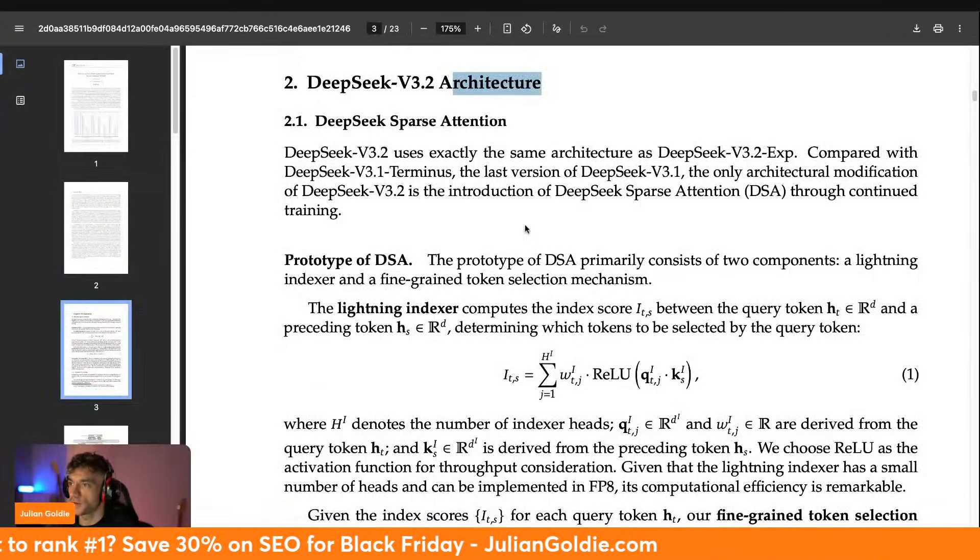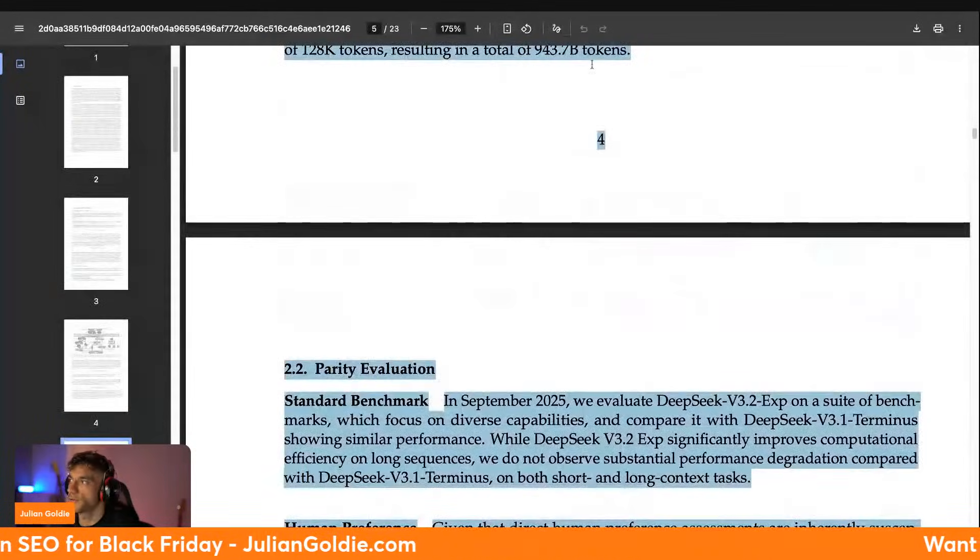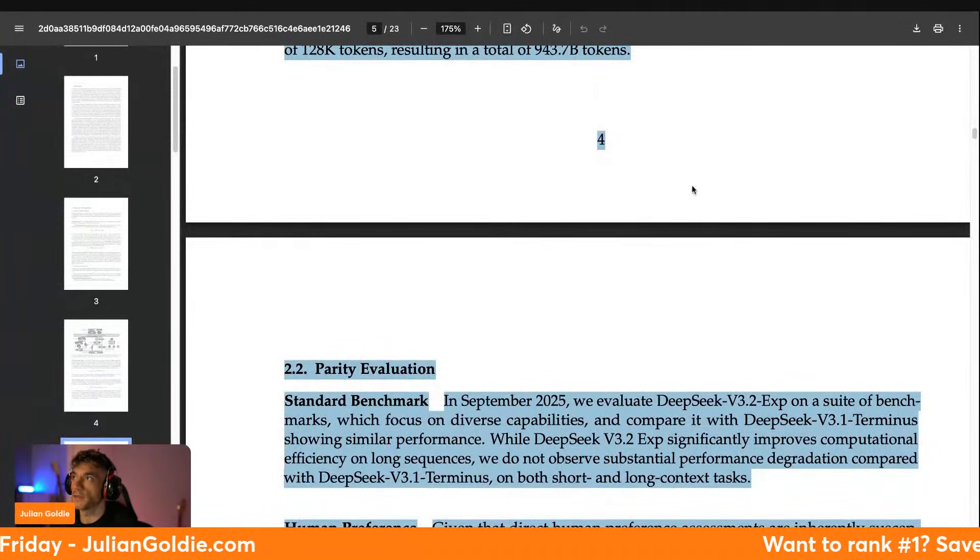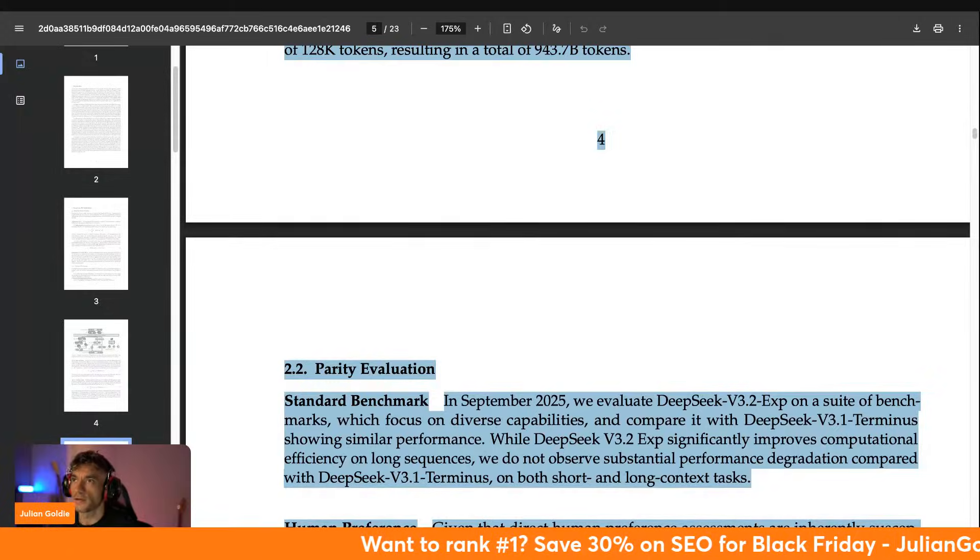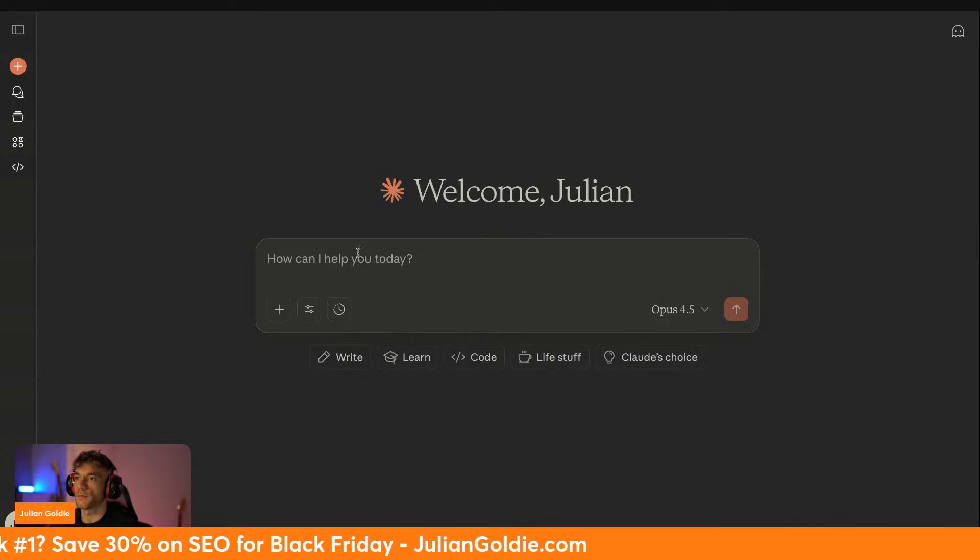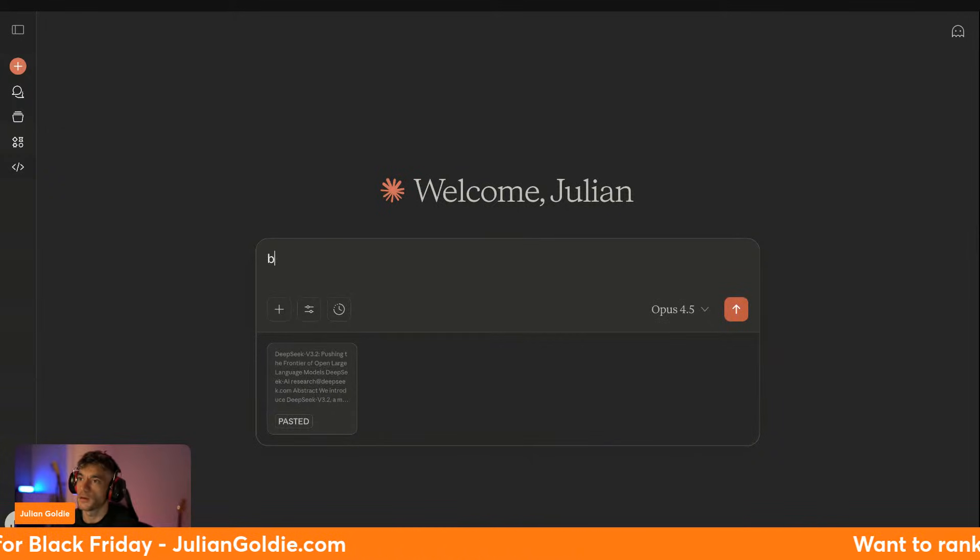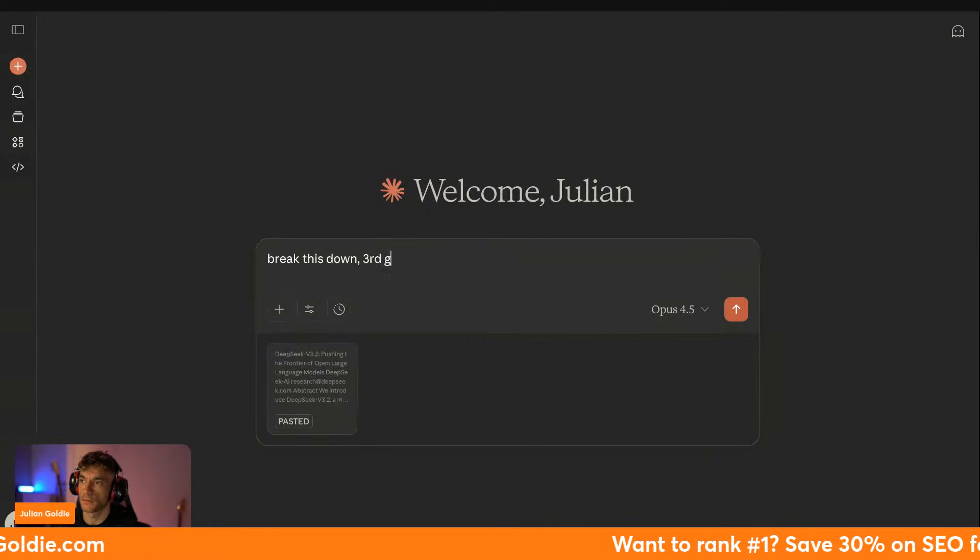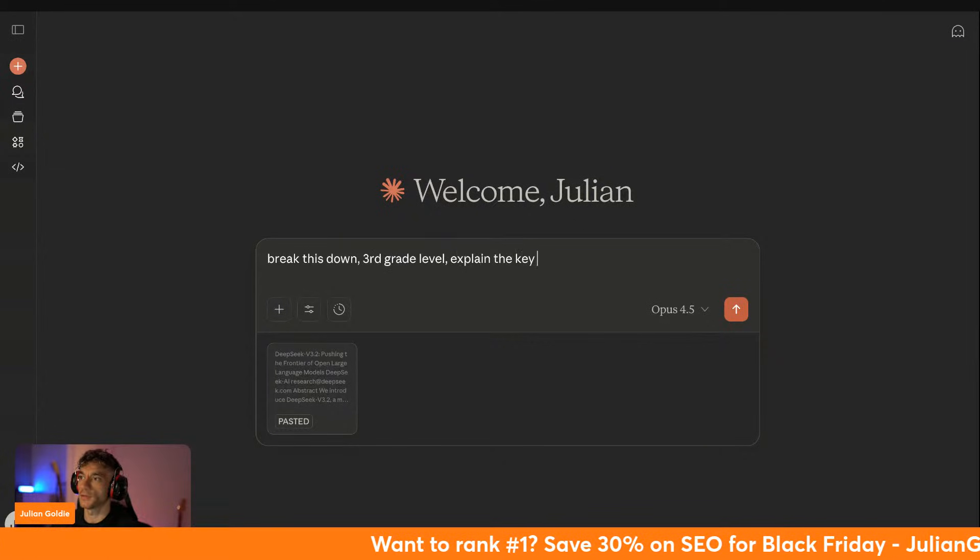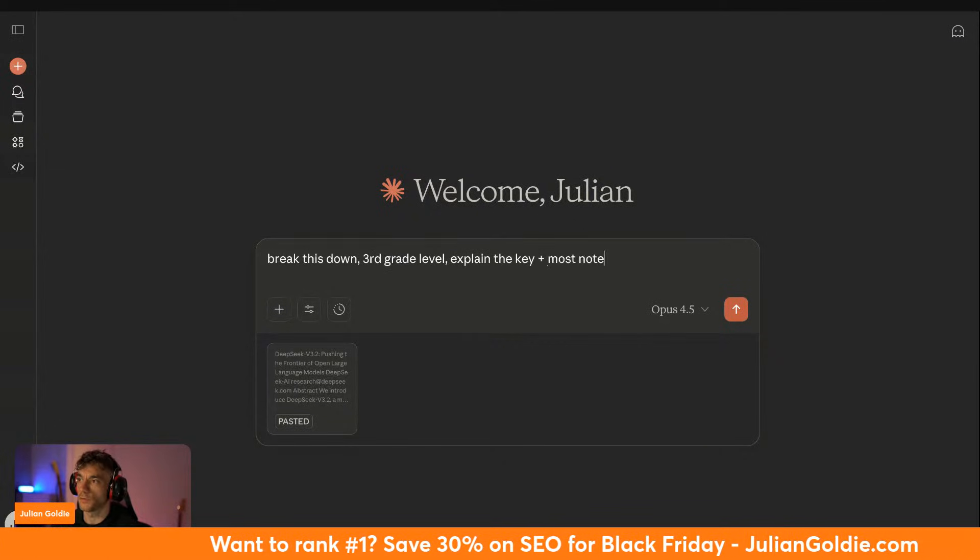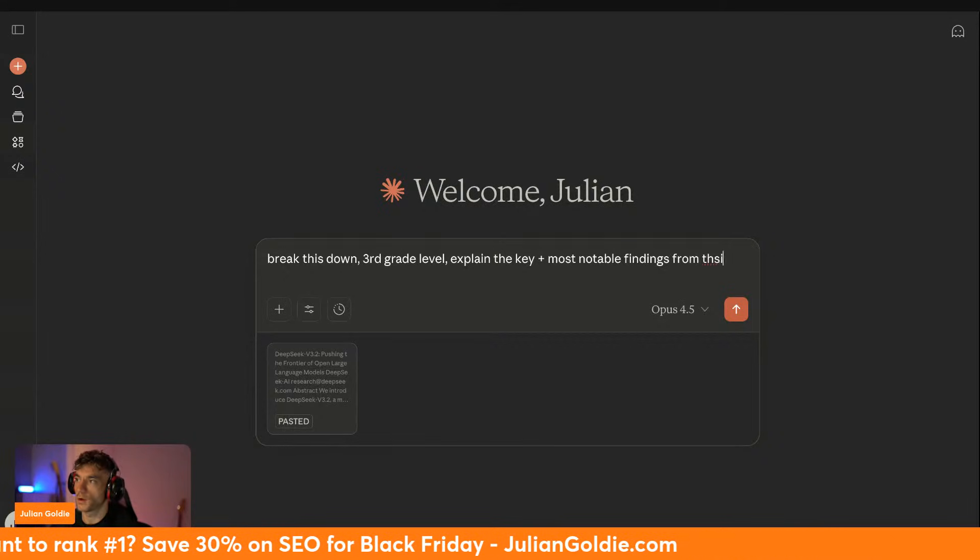It talks through the architecture and how this works. What we can actually do is I want to take this information and then we can just go over to something like Claude and just break this down into a simplified version, because I think for a lot of that content it's going to go over most people's heads. So let's say, okay, break this down, third grade level, explain the key plus most notable findings from this white paper.